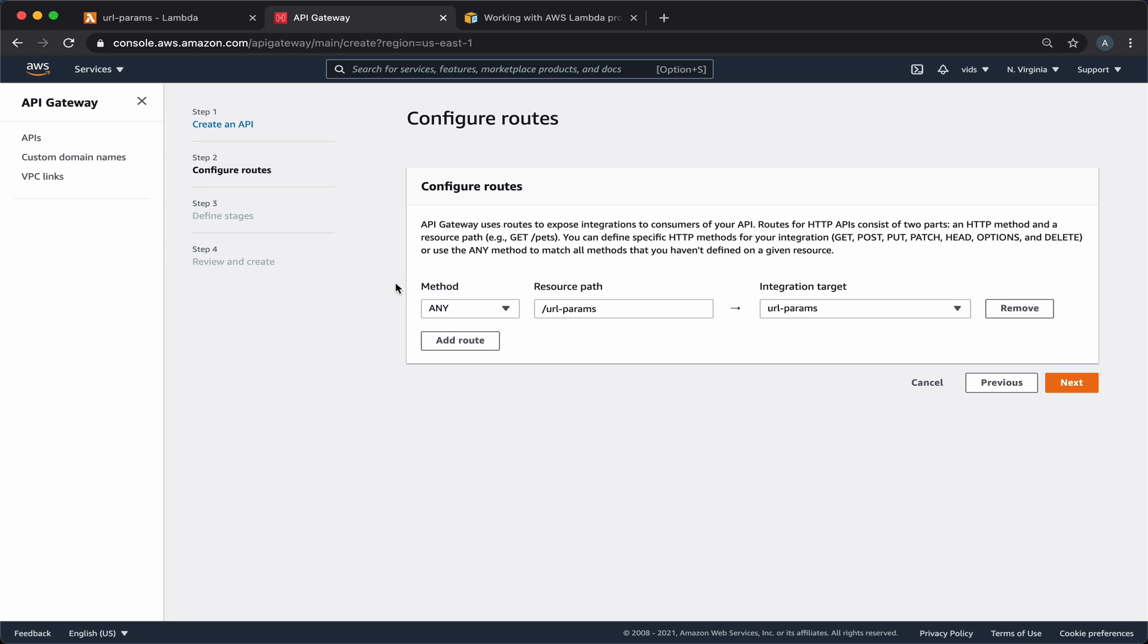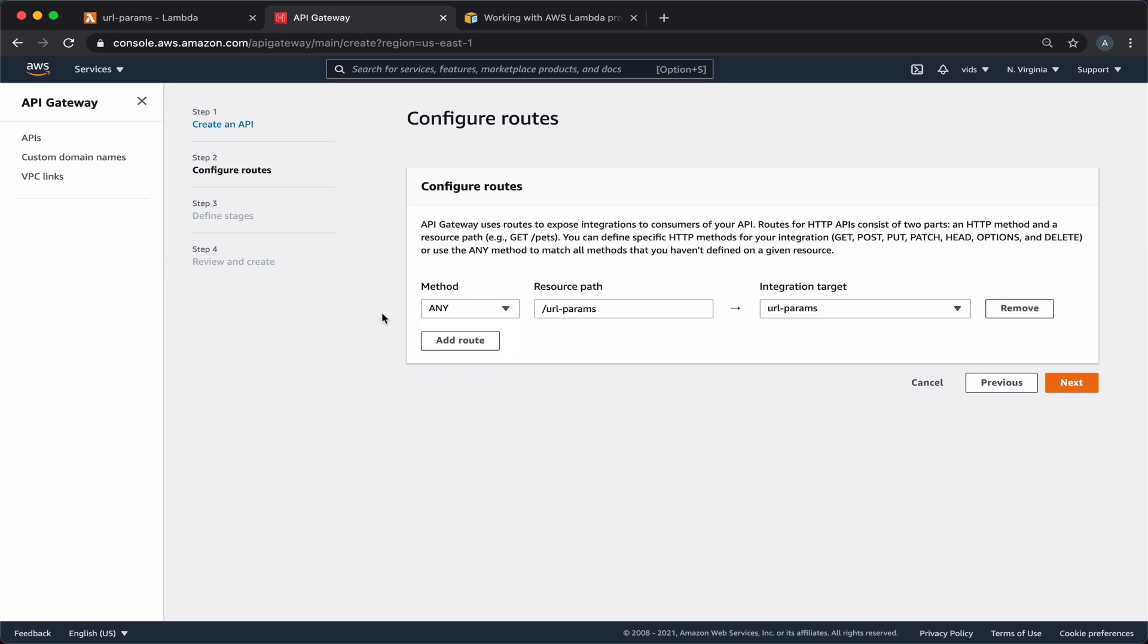So we'll choose any as the method, which means that it will be executed for any request with one of these types. And for the resource path, we'll change it from a specific static URL to use a proxy variable. We'll call it proxy and use a plus sign to indicate that we want the entire URL. And we'll pass the request to the URL params Lambda function, which is integrated with this API endpoint.